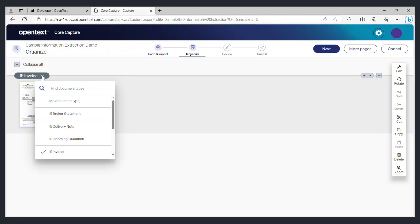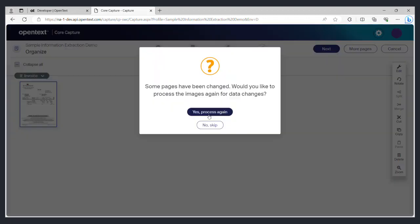If the capture service is unable to classify any of the documents you will have the option to do so manually. From the drop-down list I will select IE invoice since I have uploaded an invoice. Selecting the right classification also trains the capture service to correctly recognize this document in the future. Click next to continue.